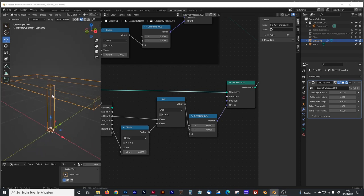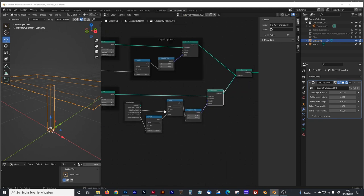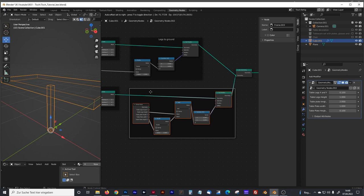Before we continue to position our four legs in the corners of the table plate, we make a group to keep things organized — hit Ctrl+J — and rename that group 'table plate on top of legs'.